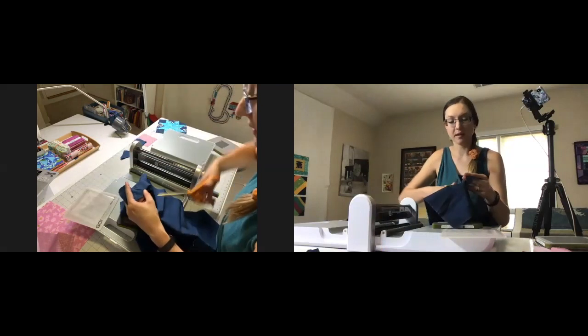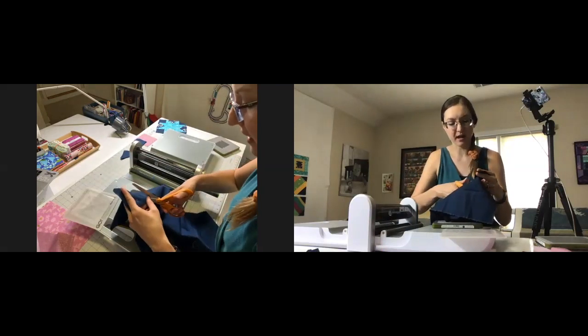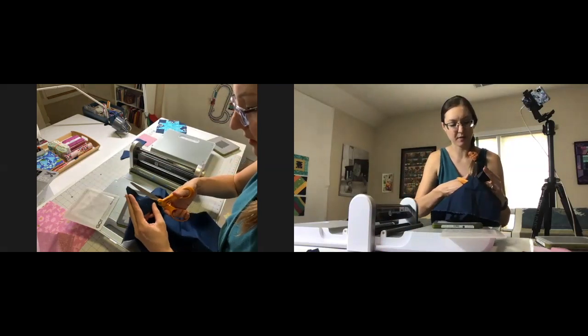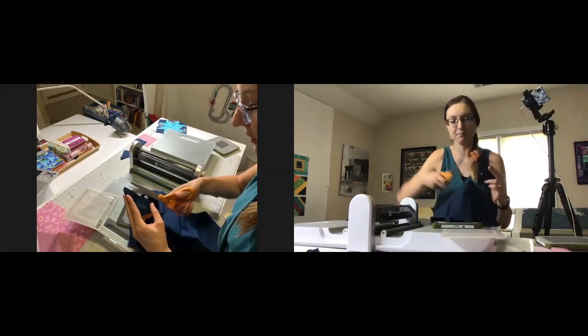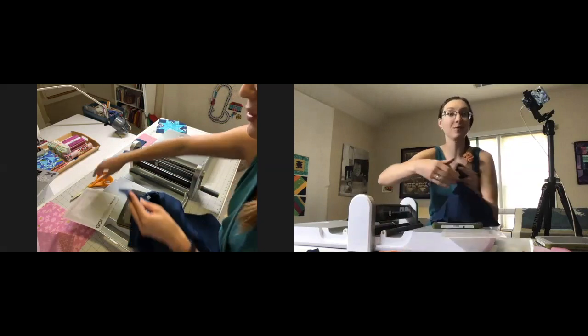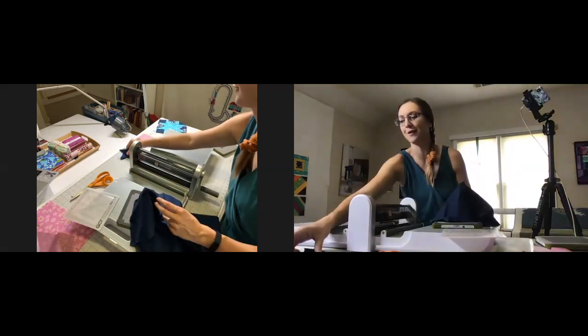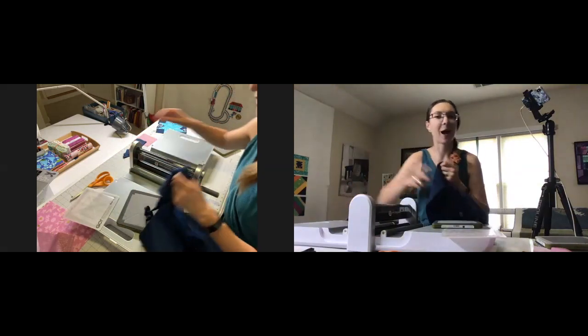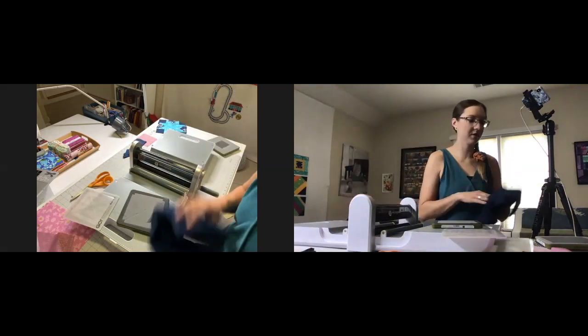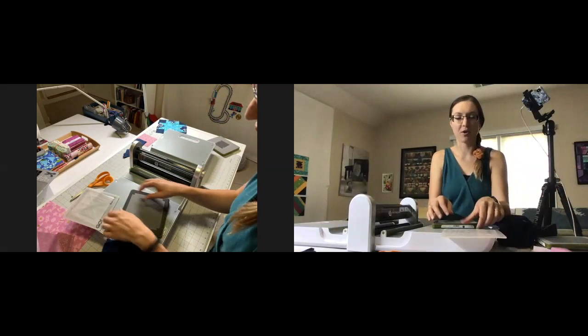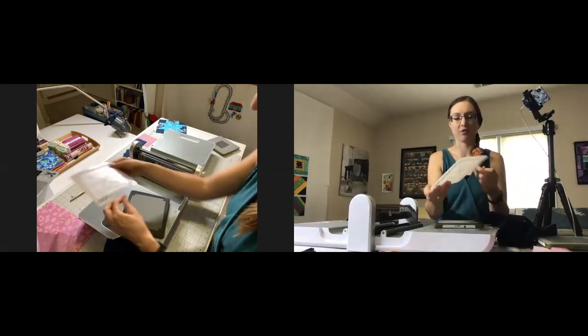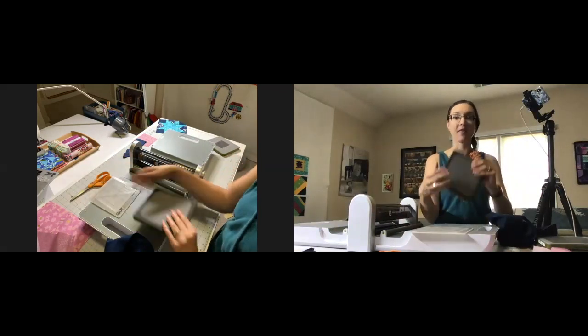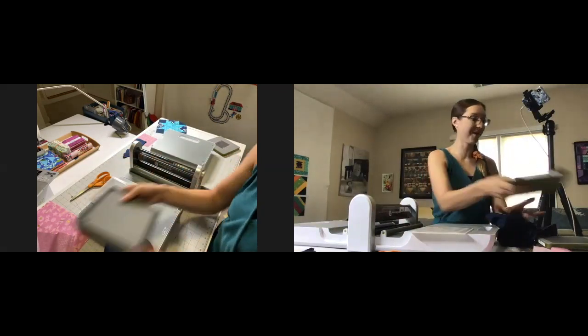What I was saying a minute ago is I love my AccuQuilt because it makes it possible for me, as someone who doesn't really identify as a scrap quilter, to cut bits down and turn them into gorgeous quilts. That was die number four.